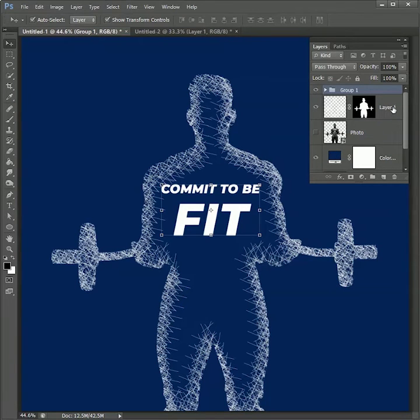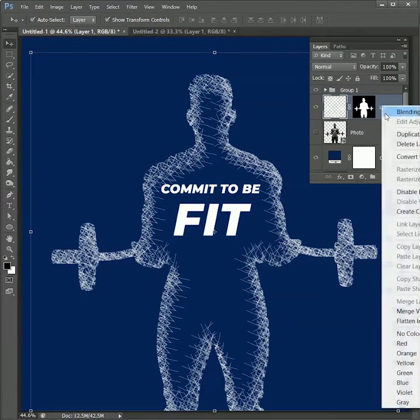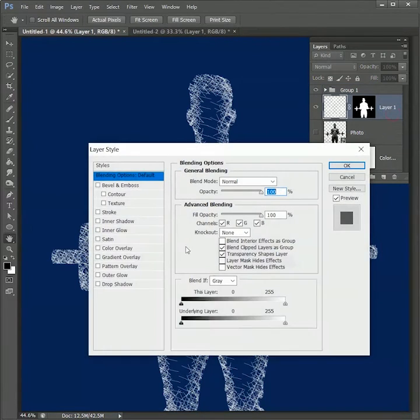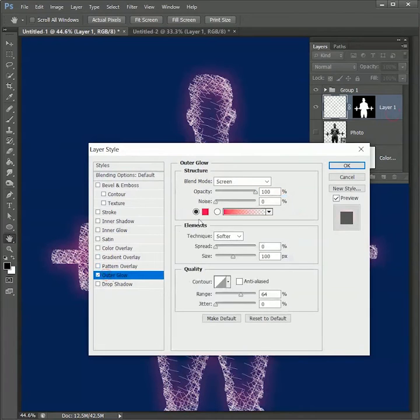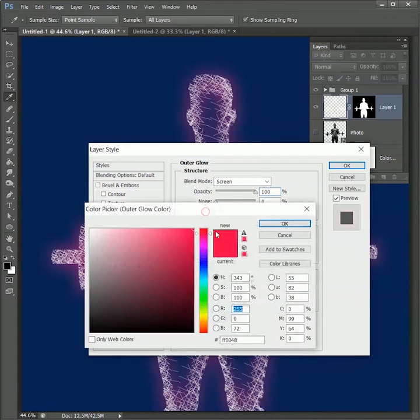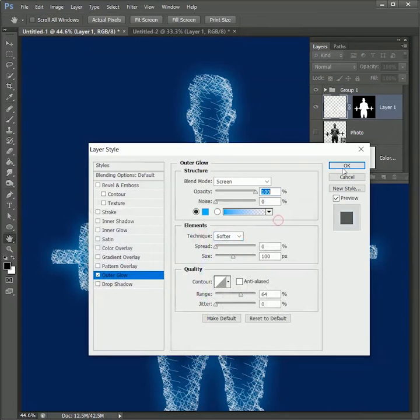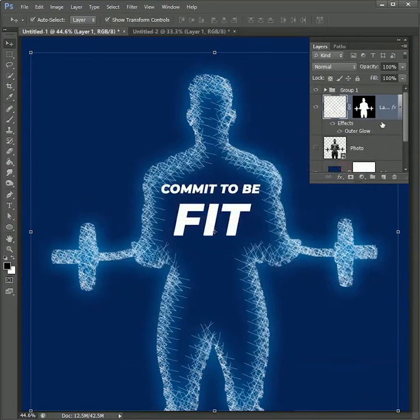Right-click on Layer 1 and open blending options. Click on Outer Glow and select the color sky blue, then click OK. Now while holding Alt or Option, drag the effect onto the group.